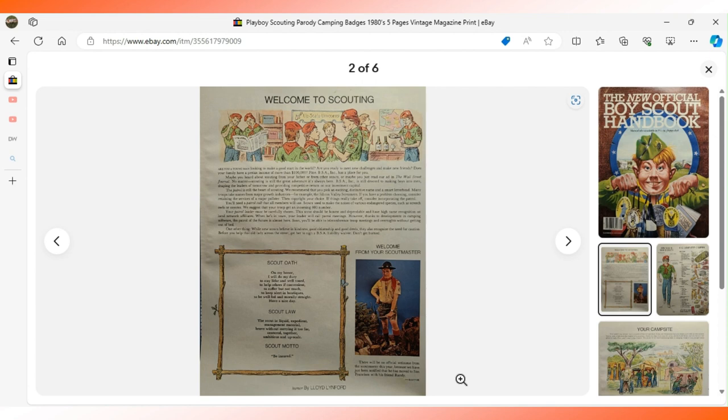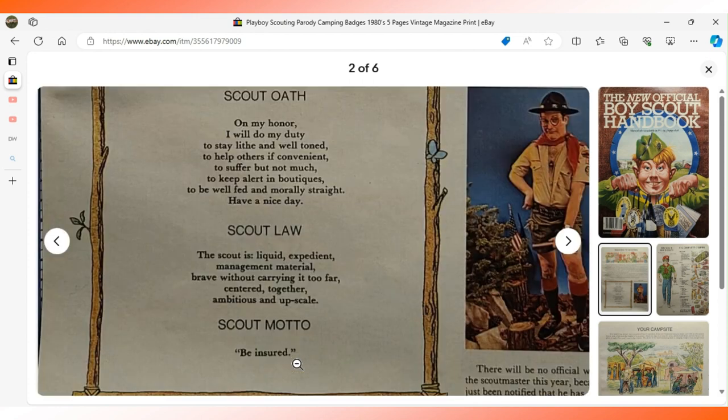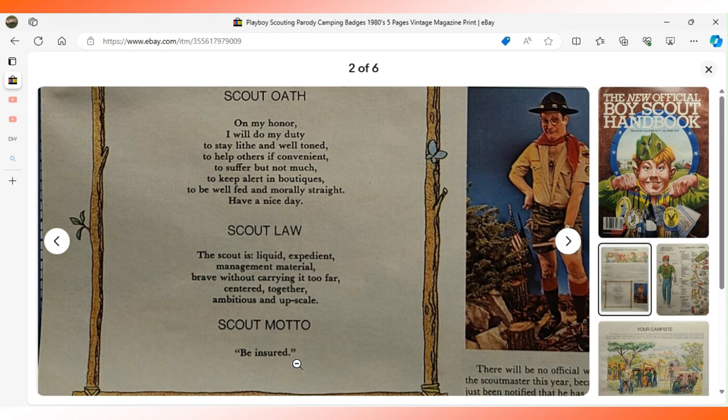This is another page of that parody. I just don't have time to go into all the ways that it makes fun of scouting, but I think the Scout Oath and motto are kind of fun. The oath says: On my honor I will do my duty to stay lithe and well-toned, to help others if convenient, to suffer but not much, to keep alert in boutiques, to be well fed and morally straight, have a nice day.